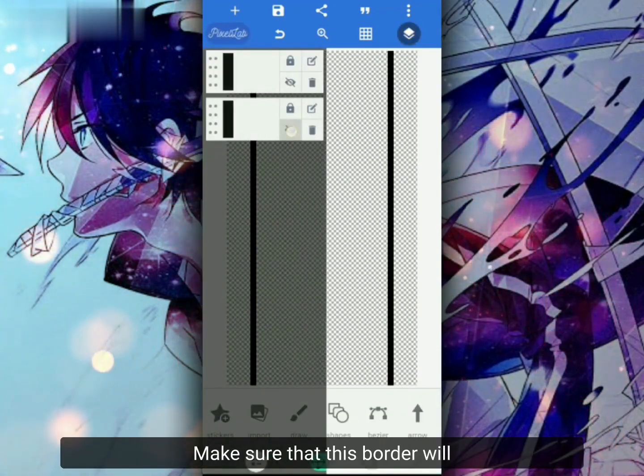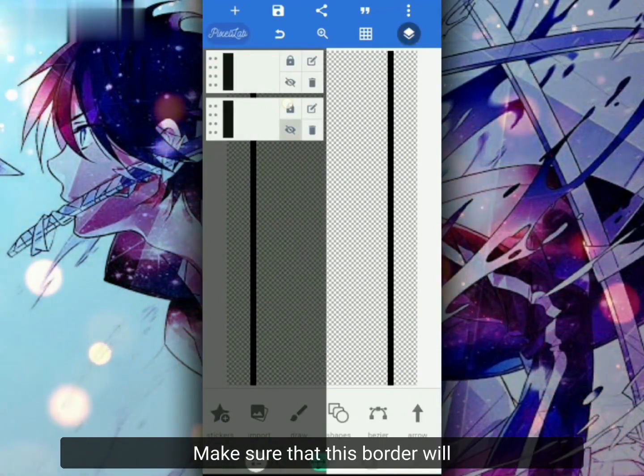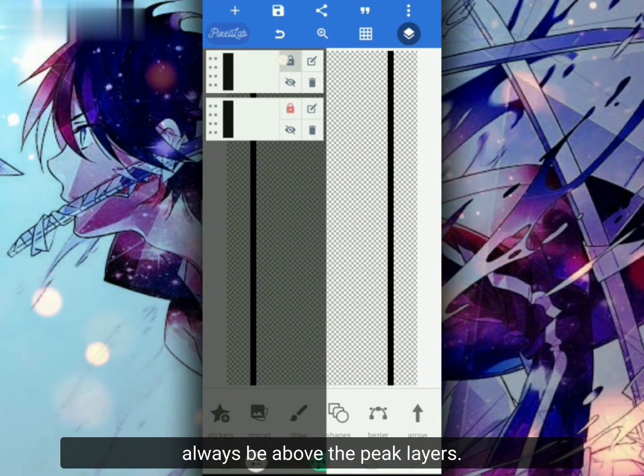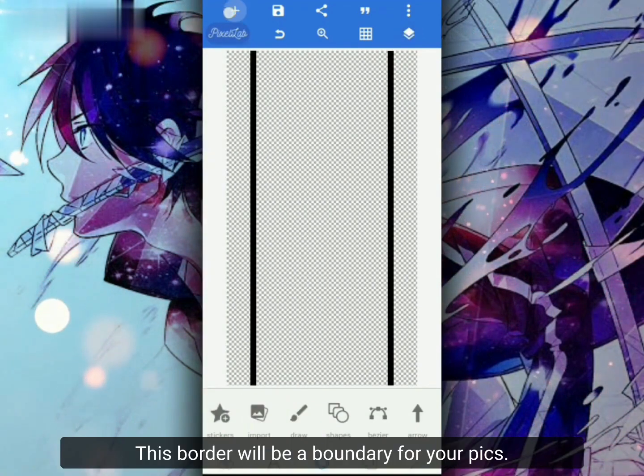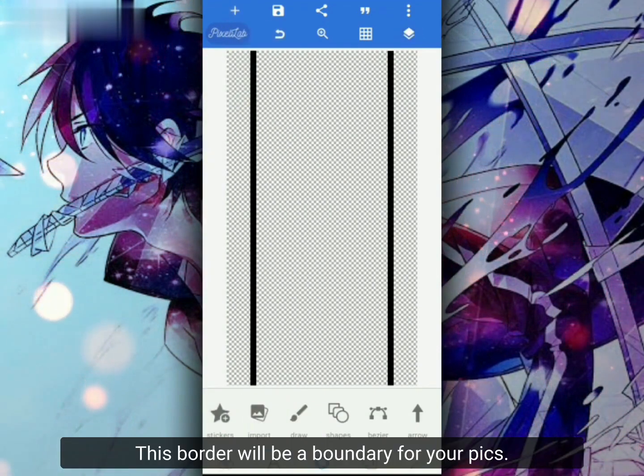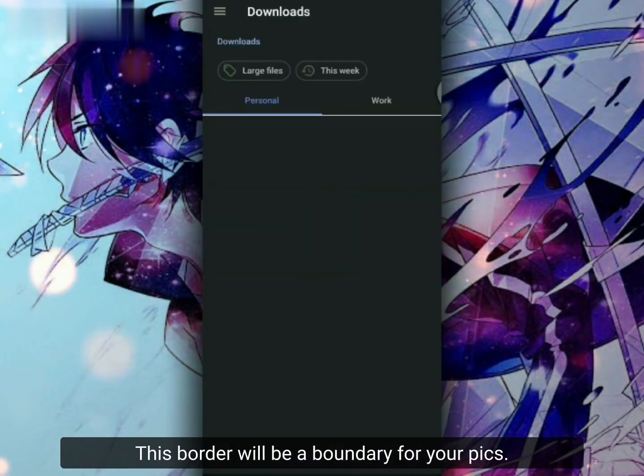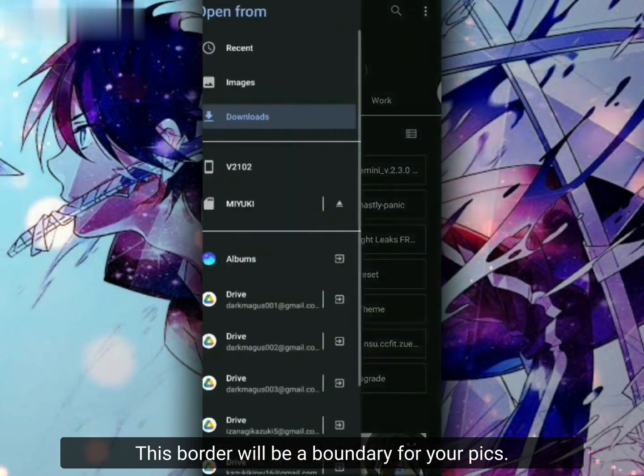Make sure that this border will always be above the peaked layers. This border will be a boundary for your peaks.